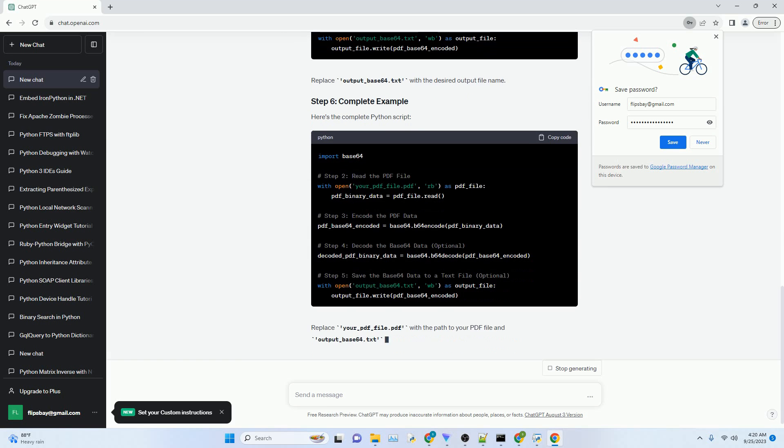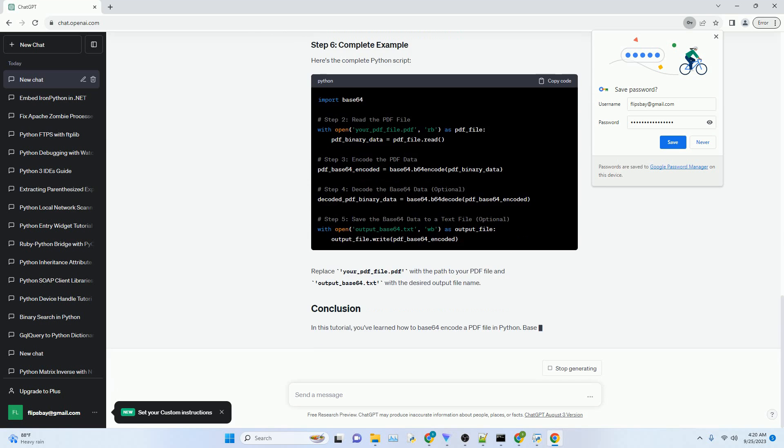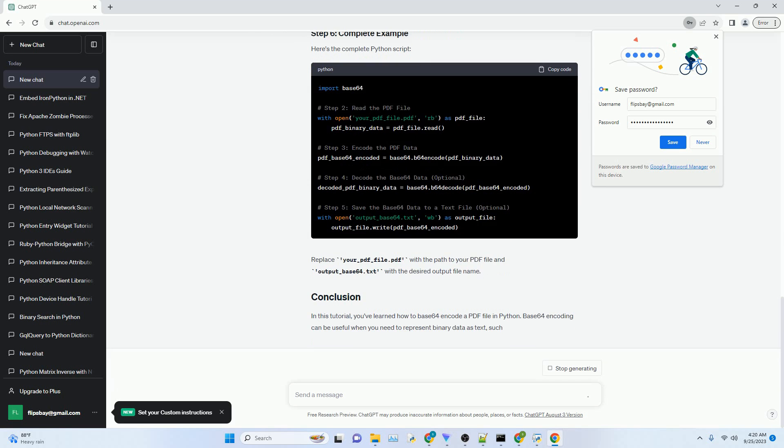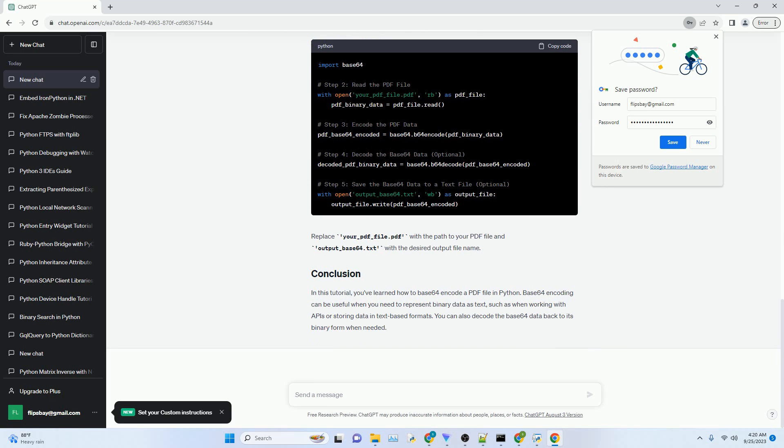You can use the Open function for this purpose. Replace your_PDF_file.PDF with the path to your PDF file.